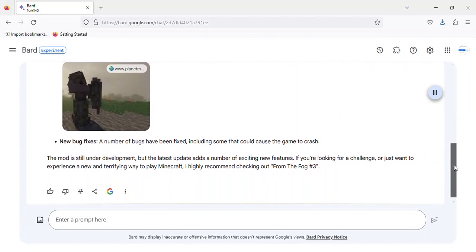New Bug Fixes. A number of bugs have been fixed, including some that could cause the game to crash.